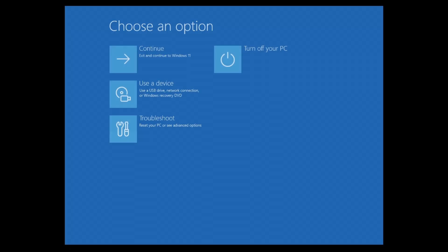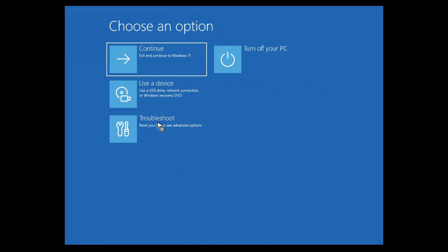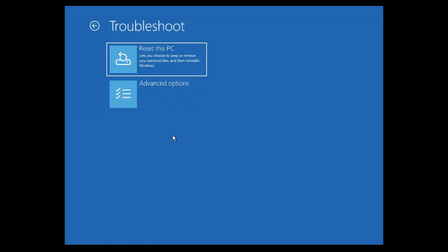Now, first up, go ahead and restart your computer. Then press F8, F9, F10, or even shift multiple times until you get on this specific screen. Now, once you get into this screen, you're going to want to click on troubleshoot.